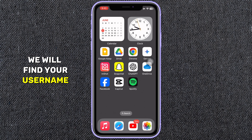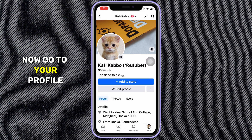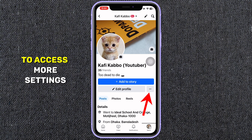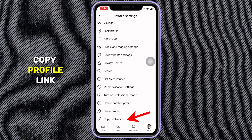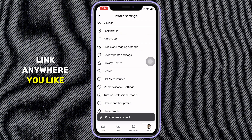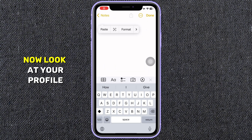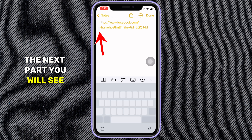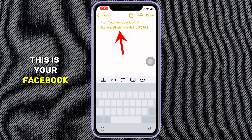First, we will find your username. To find your username, open the Facebook app on your phone. Now go to your profile. Tap the three dots under your profile picture to access more settings. Look at the bottom of the page where it says Copy Profile Link. Now tap on it and paste the link anywhere you like. Look at your profile link — the part after facebook.com is your Facebook username.